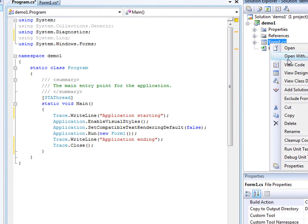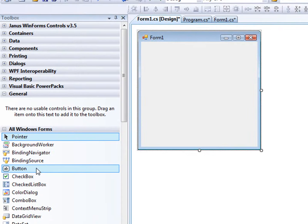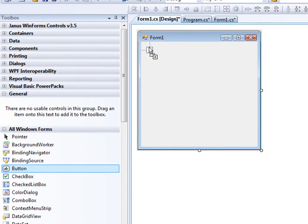Next, we'll add a couple buttons to our form. Button 1 will simply write a trace message.